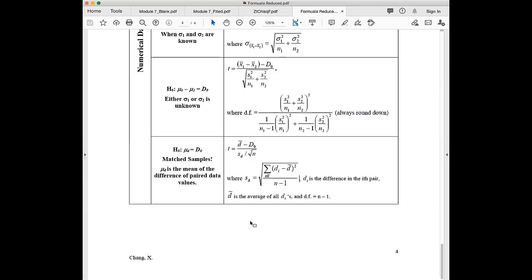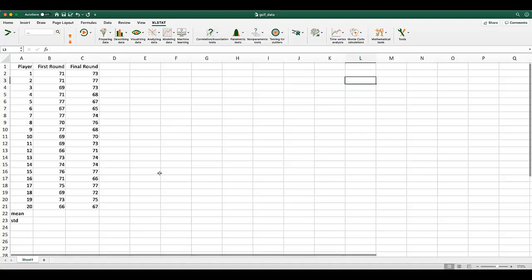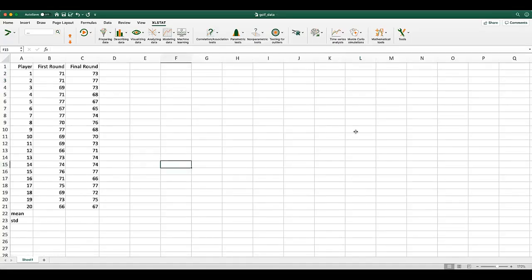Once you create the difference column, you compute the average of all the differences, and then you figure out the standard deviation (SD) for all the differences. I'm going to show you two methods: one is hand calculation, and the second is how to carry it out using Excel Stat.